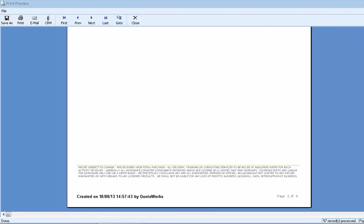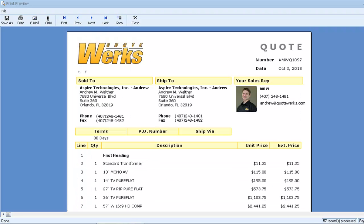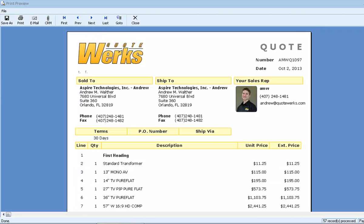So we can see that our special page break line items have successfully broken up the document into sections divided by headings. Thank you for joining us to learn another of the many tips and tricks that will help you get the most out of QuoteWorks.